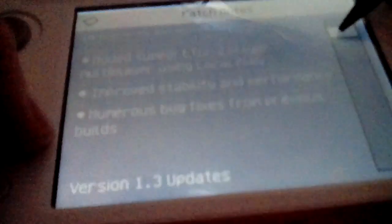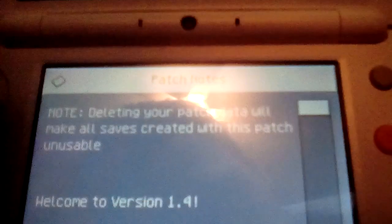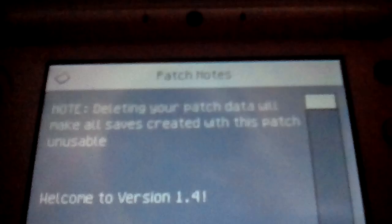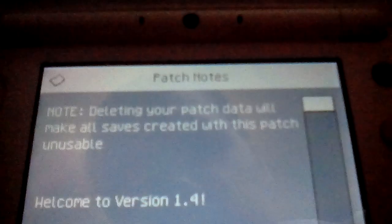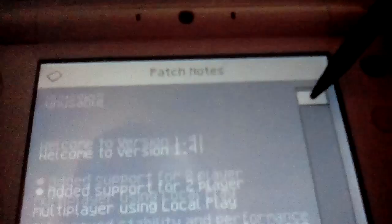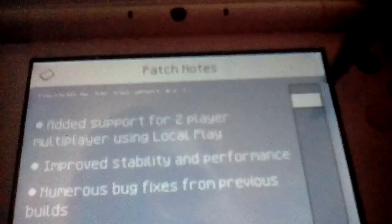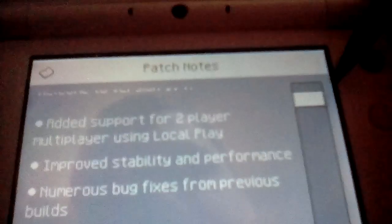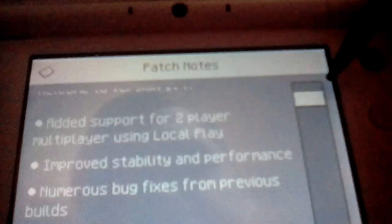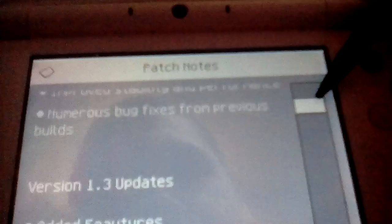Oh no, 2DS XL I should say. So I have a new 2DS XL which plays new 3DS games like Minecraft. And you do need a new 3DS, new 3DS XL or new 2DS XL to play Minecraft. So the version is 1.4.23 which is pretty interesting. Welcome to version 1.4. Added support for two player multiplayer using local play. Improved stability and performance. Numerous bug fixes from previous builds.